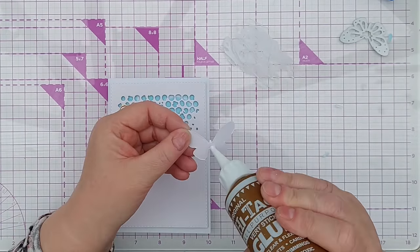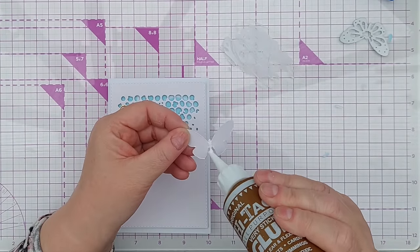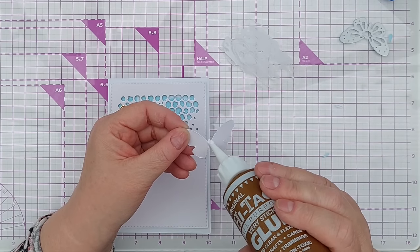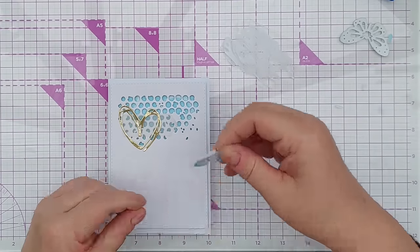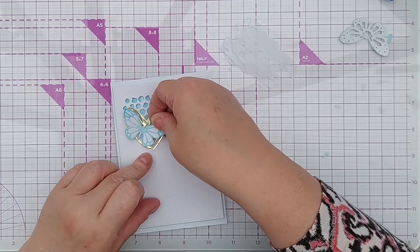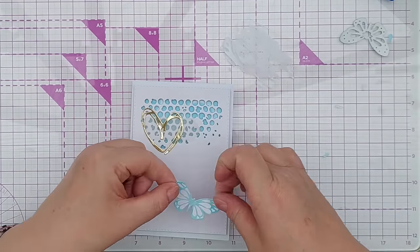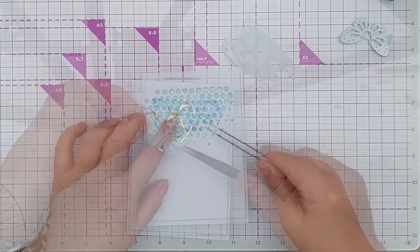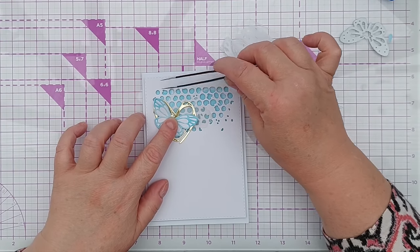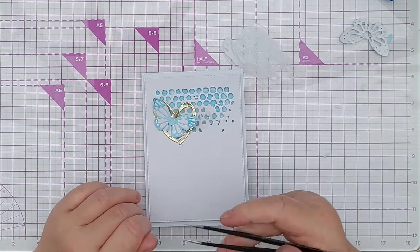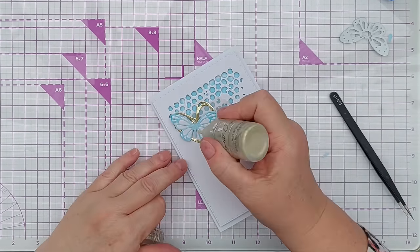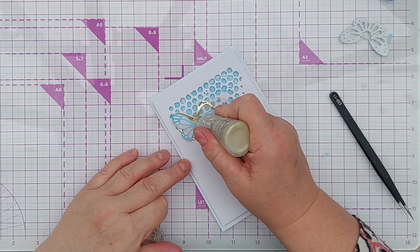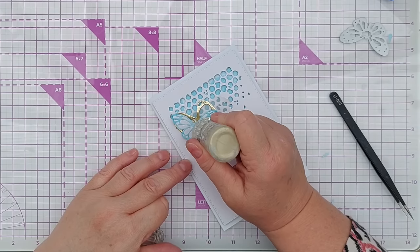I think I've still got enough glue there to do my gold heart. And the butterfly I'm just going to add glue to its body and stick that. Let me get my tweezers and I'm going to let the wings lift up so it's only attached by its body.